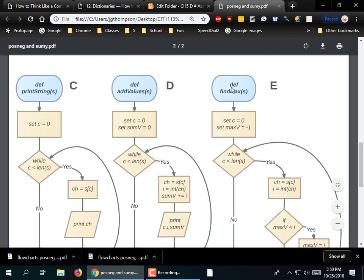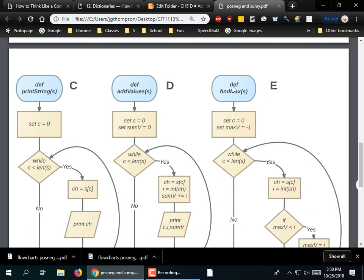Student question: So what are we going to do — take the flowchart and write it into code? Right, we're taking the flowchart and we're turning it into code. If we were doing fundamentals, I'd be making you take code and turn it into flowcharts all the time and vice versa. We're just doing a little of that — I'm not going to make you all draw flowcharts, but yes, we are taking the flowchart and converting it.